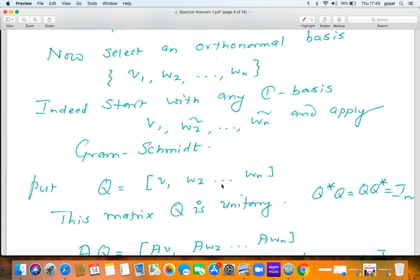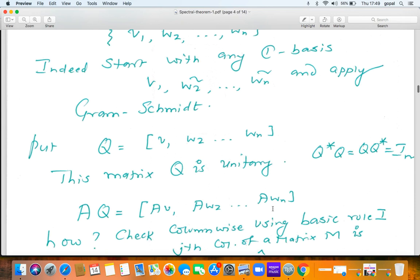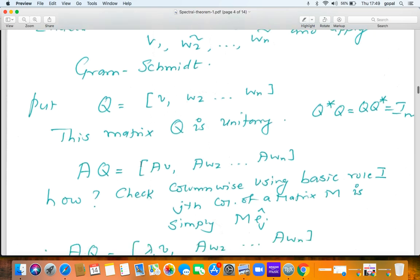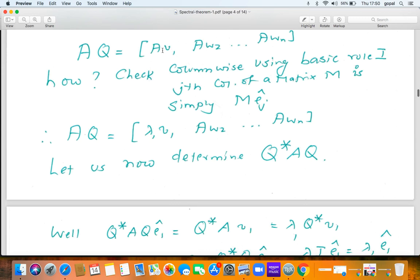We have unitary matrix Q with Q* Q = Q Q* = identity. Let us calculate AQ: AQ equals (AV₁, AW₂, ..., AWₙ) — check this column-wise. But AV₁ = λ₁V₁, while AW₂, ..., AWₙ are unknown since we only know V₁ is an eigenvector with eigenvalue λ₁. Now let us calculate Q* AQ.